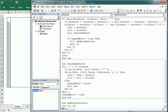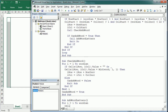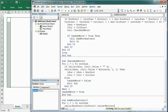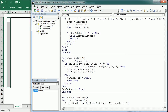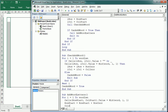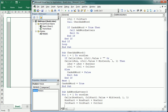Sub 'AddWordLetters' loops from 1 to wordLength and sets cells(rowStart, columnStart).Value to the Mid of the word at position i for one letter. Then we increment rowStart by rowIncrement and columnStart by columnIncrement. In this way it adds all the letters to the range.